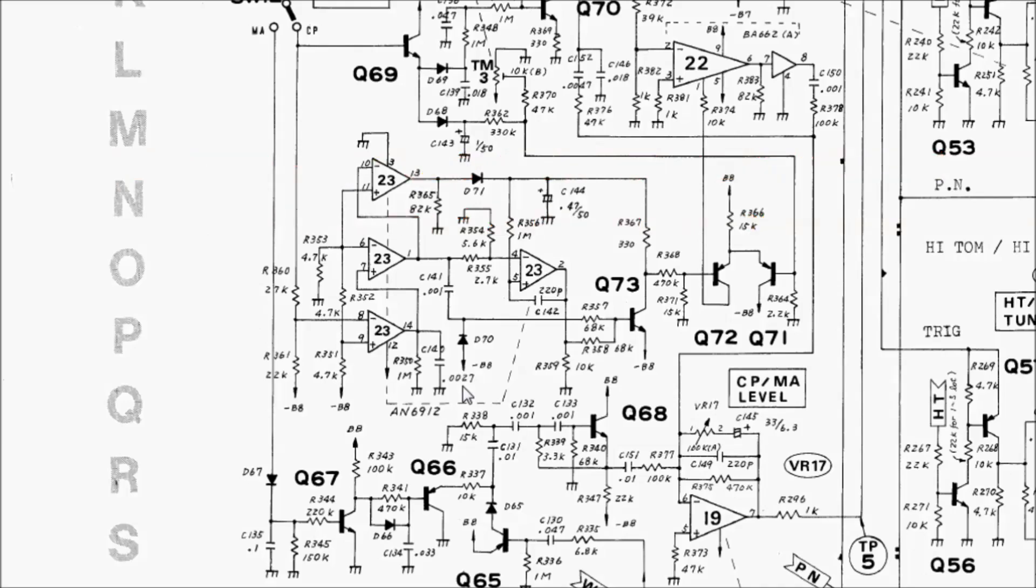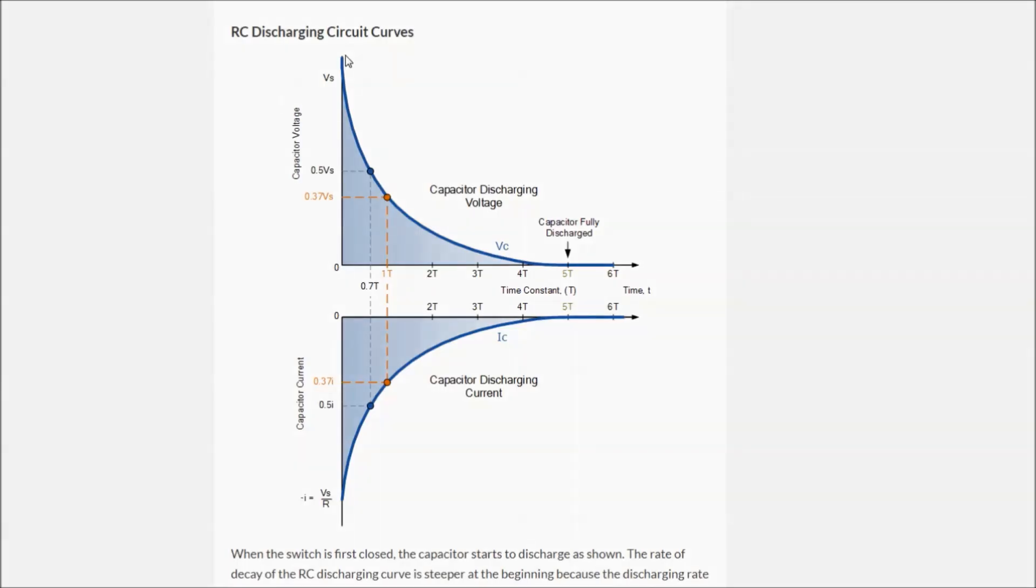A time constant isn't really how long it takes to discharge a capacitor fully, but rather it takes 5 time constants to fully discharge a capacitor. This chart shows the voltage curve of the discharging RC circuit. After one time constant, the voltage across the capacitor will have decreased 63%, and after 5 time constants, it'll be fully discharged.